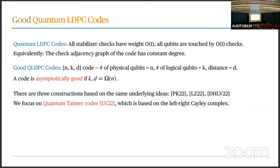Our paper focuses on the family introduced by Leverrier and Zémor called quantum Tanner codes. It's one of the easiest families to study among the three. We'll talk about how quantum Tanner codes are constructed, how decoding works, and where the single shot property comes from.